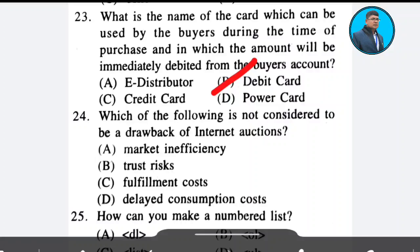Question 24: Which of the following is not considered to be a drawback of internet auction? The correct answer is market inefficiency. Answer: Option A.